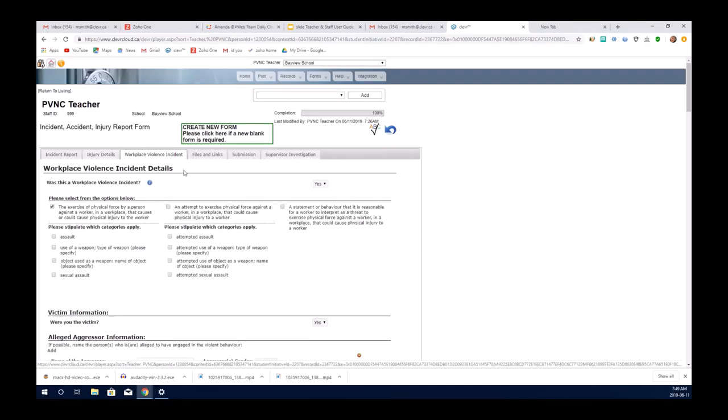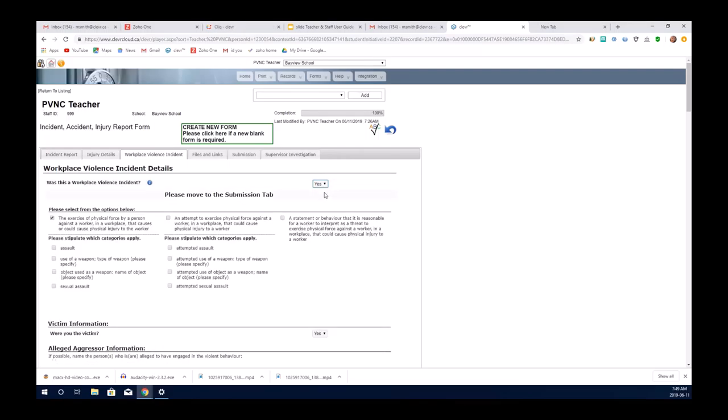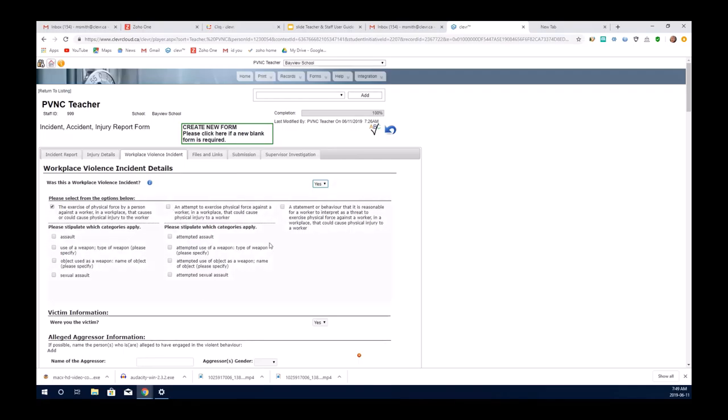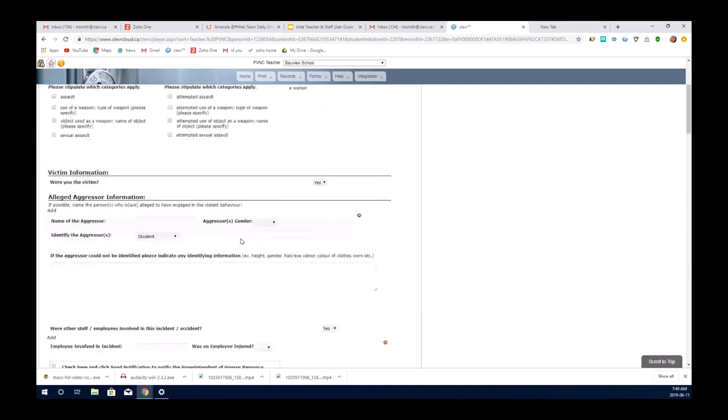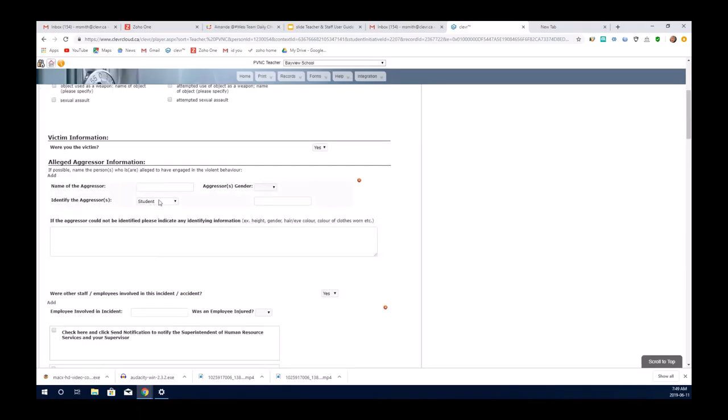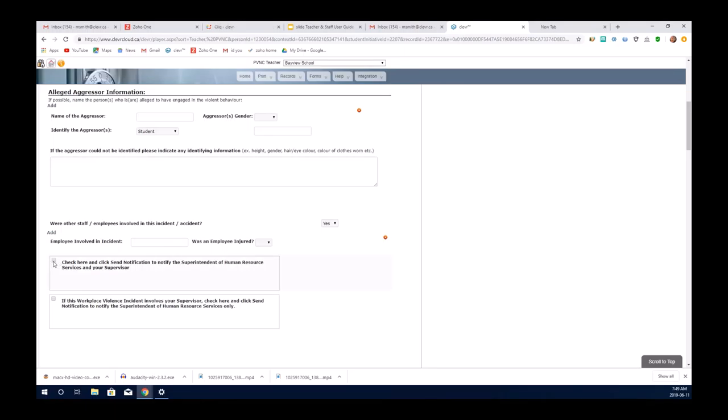Again, the option is yes or no. If it's not a workplace violence incident, you would just move on. If it's yes, there is information to be selected and completed on this tab. You will need to complete who was involved in the incident, who the aggressor was. And once you get to the bottom of this tab, there's information if an employee was involved. Yes or no. Was the employee injured? You can select notifications. If there was an injury and you want to notify your supervisor and your Human Resources, you would select this and send the notification.